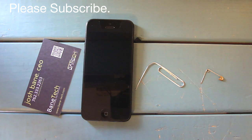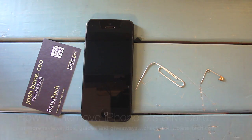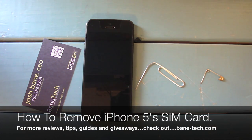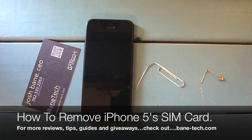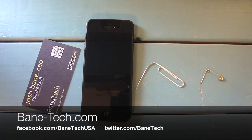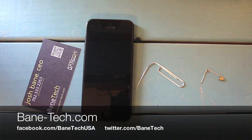This is Josh of Bain Tech. Be sure to check us out at Bain-Tech.com, find us on Facebook at Bain Tech USA, and on Twitter at Bain Tech. I'll see you in the next video.